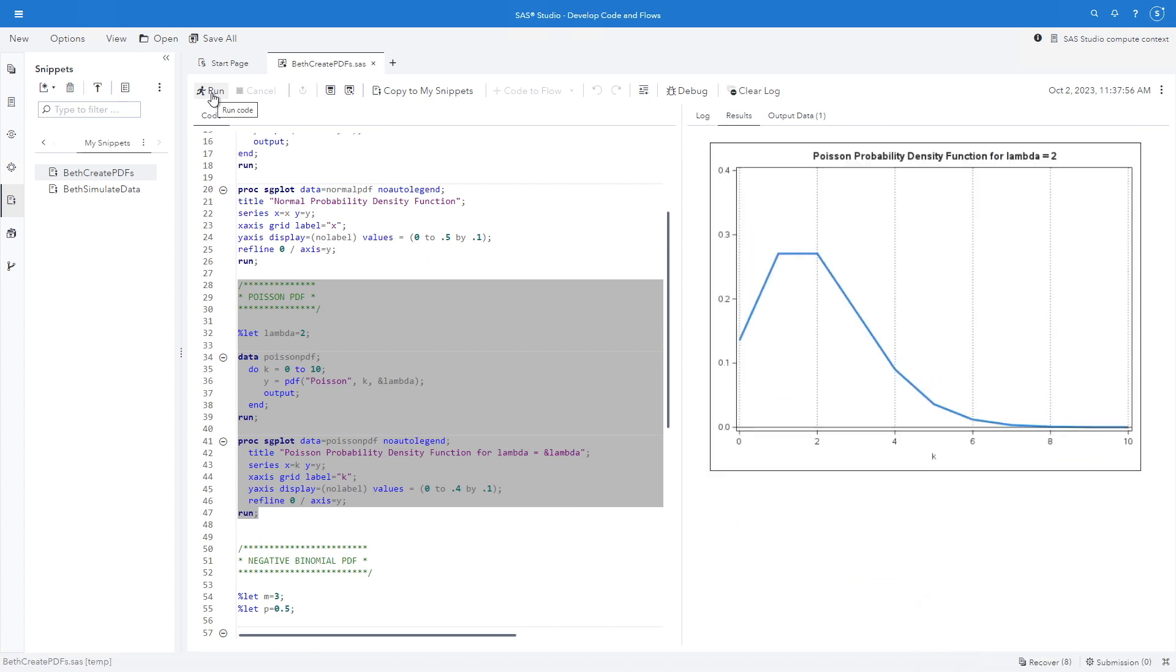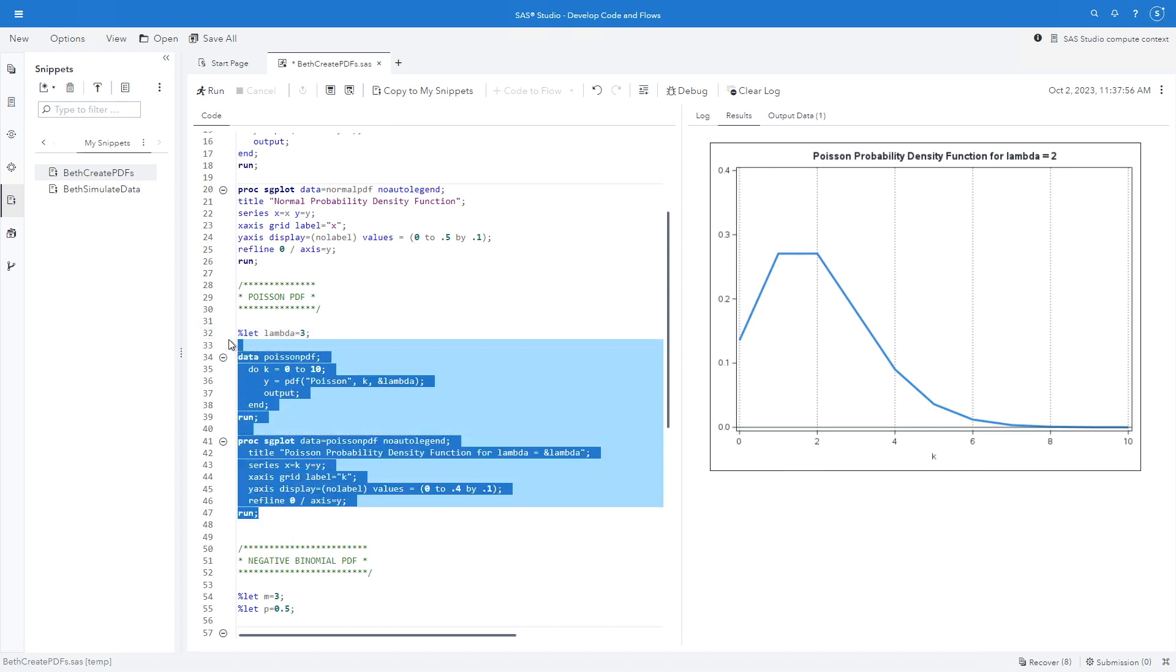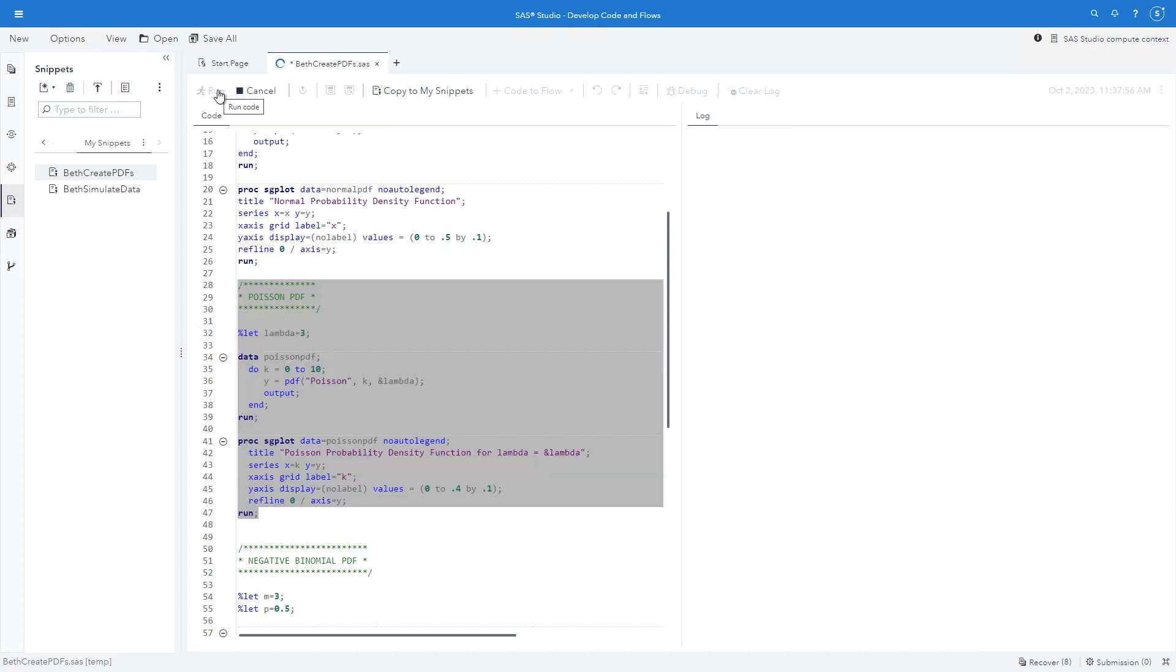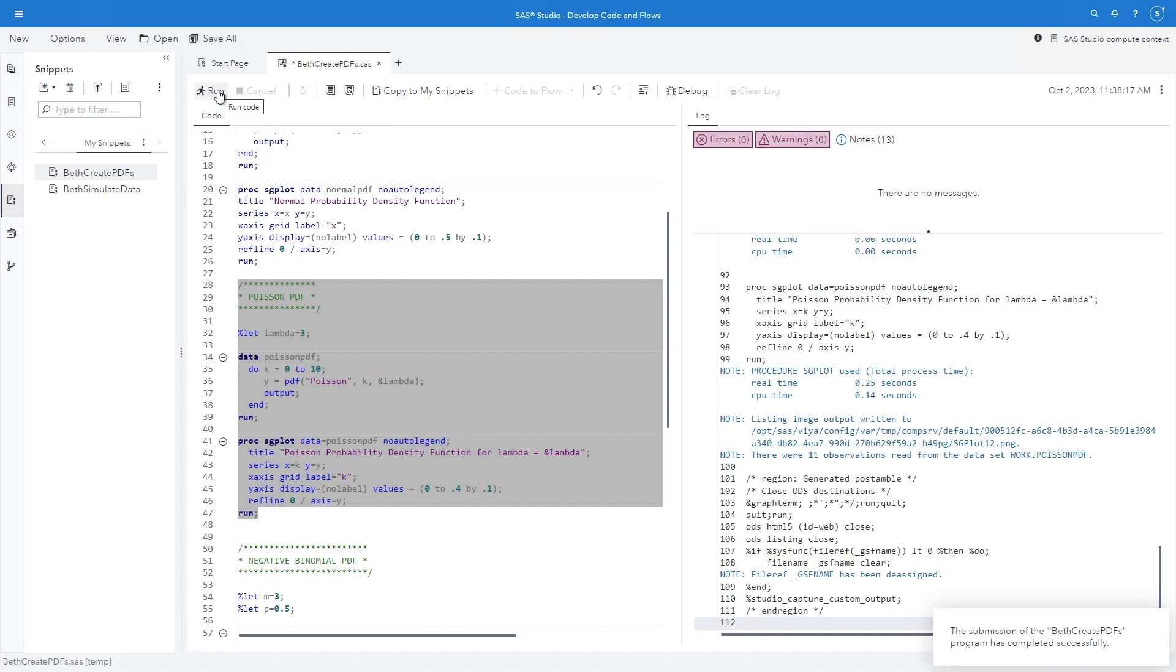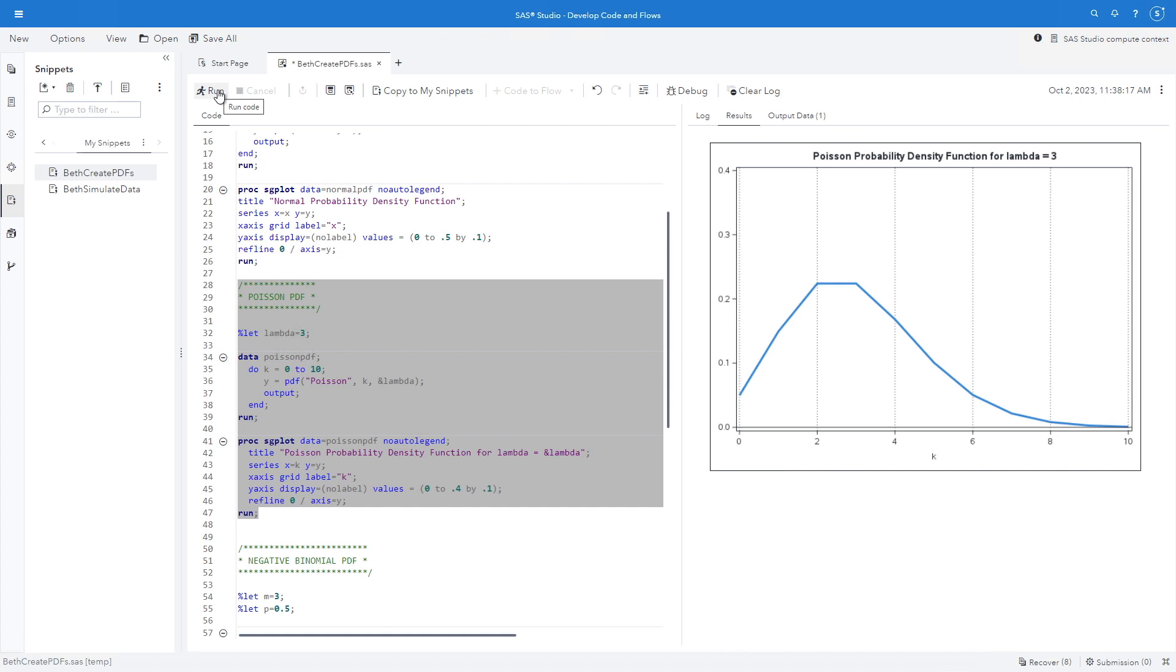Let's run this. And here's my Poisson probability density function for lambda equals 2. What if I want to change that to 3? Run it again. And now I see a slightly different probability density function.